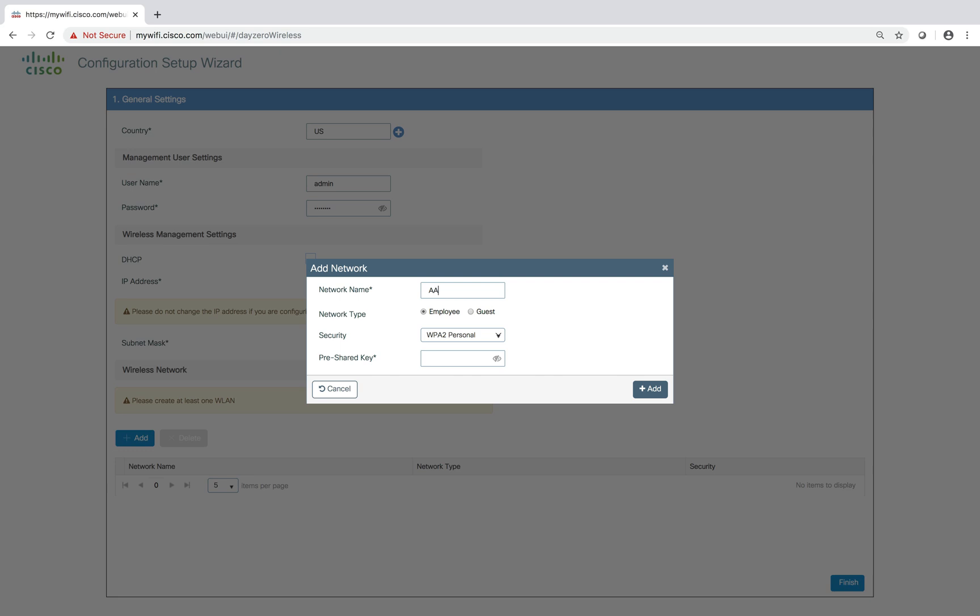You can configure an employee network. The security type can be PSK or dot 1x. I'm just configuring a PSK here, which is a passphrase, and just add it.